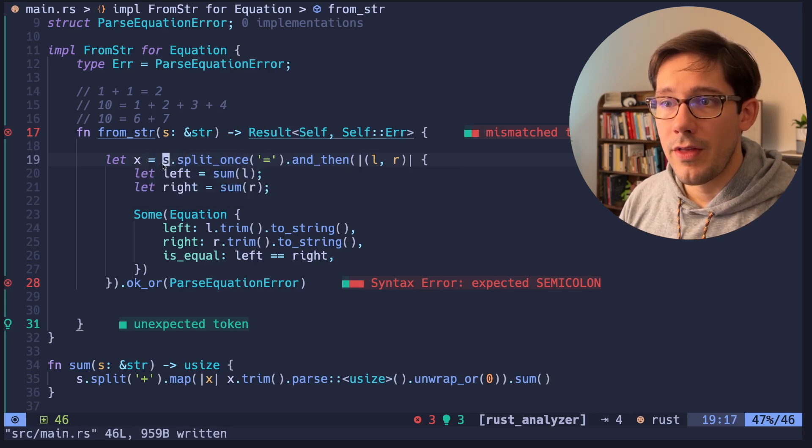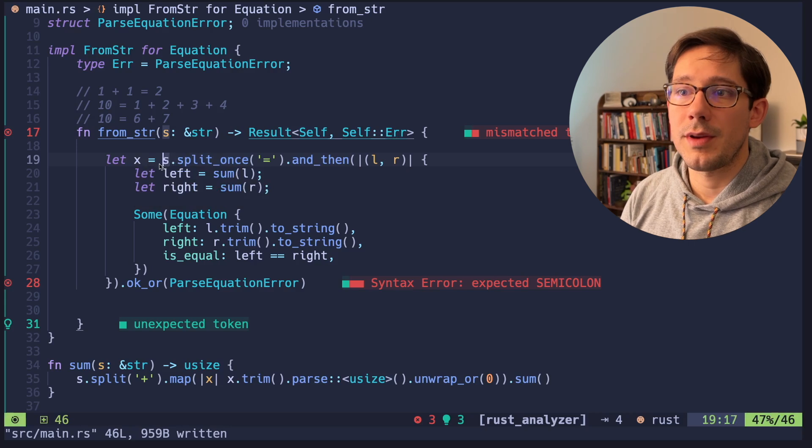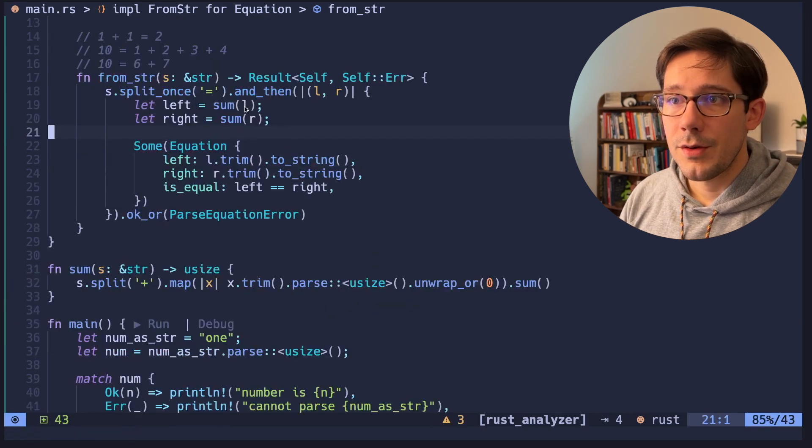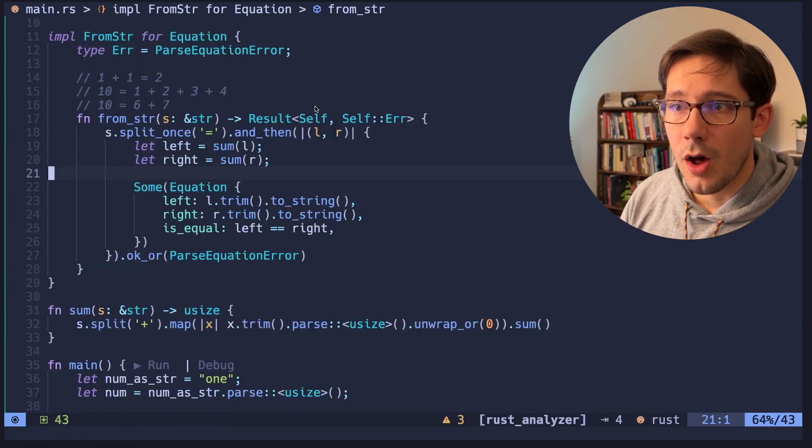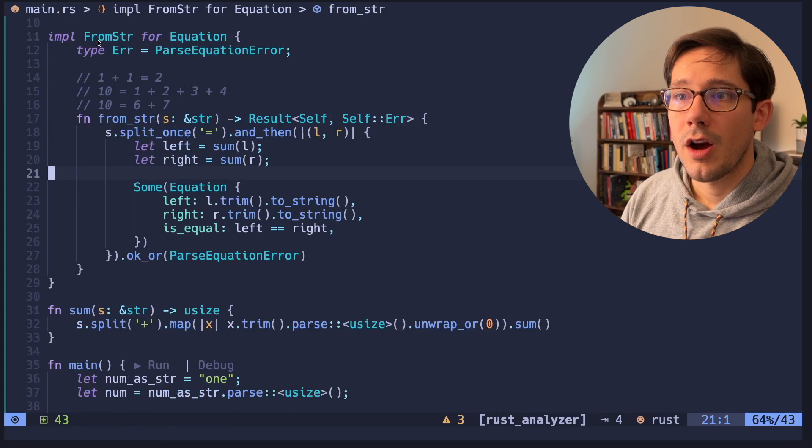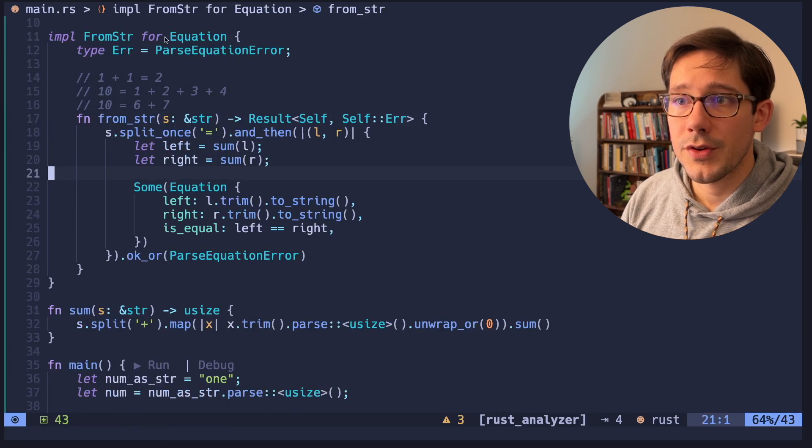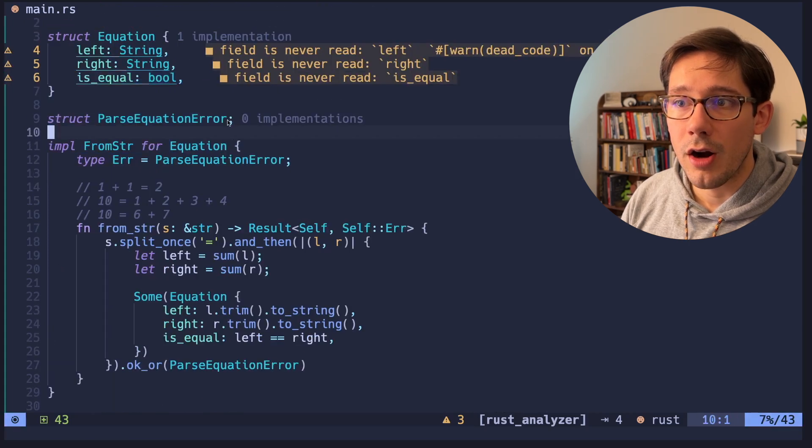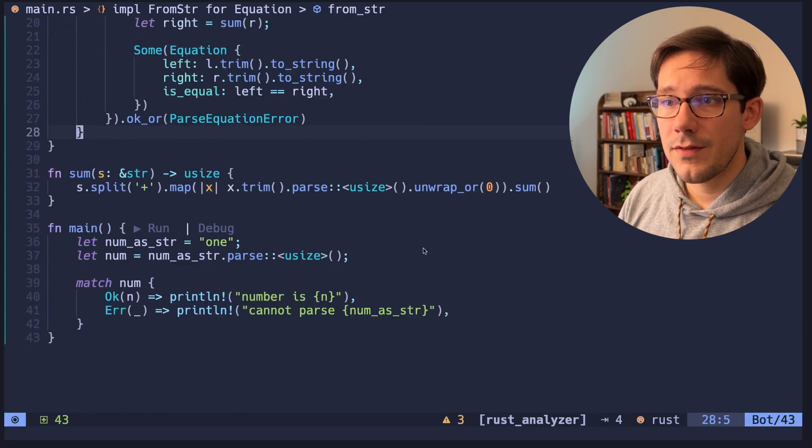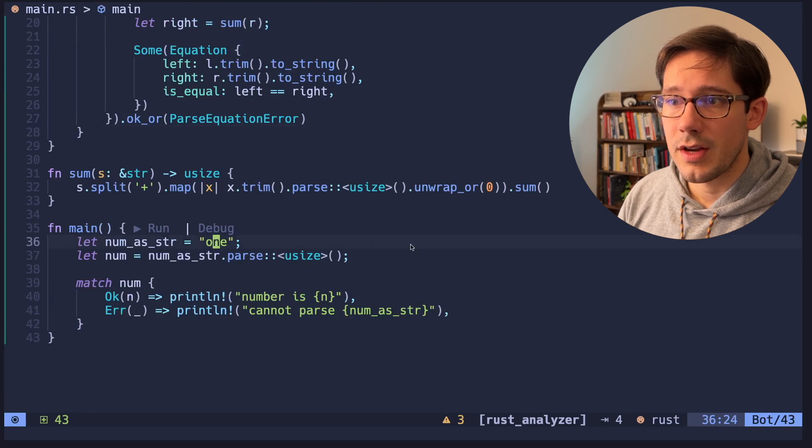So with all that being correct, let me take you off this variable assignment. So this really should be all we need to do to implement our string parsing for our own custom equation type. So let's give this a test run here.